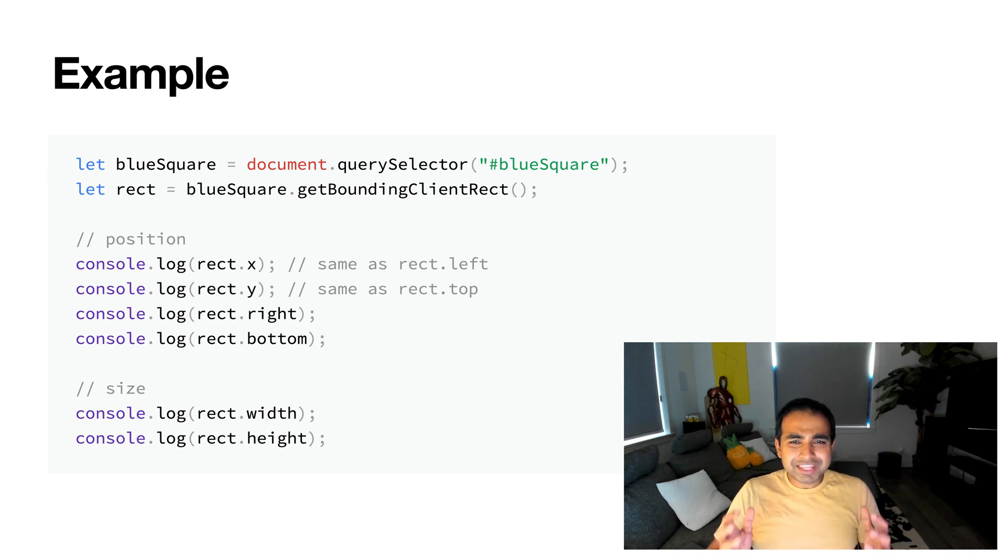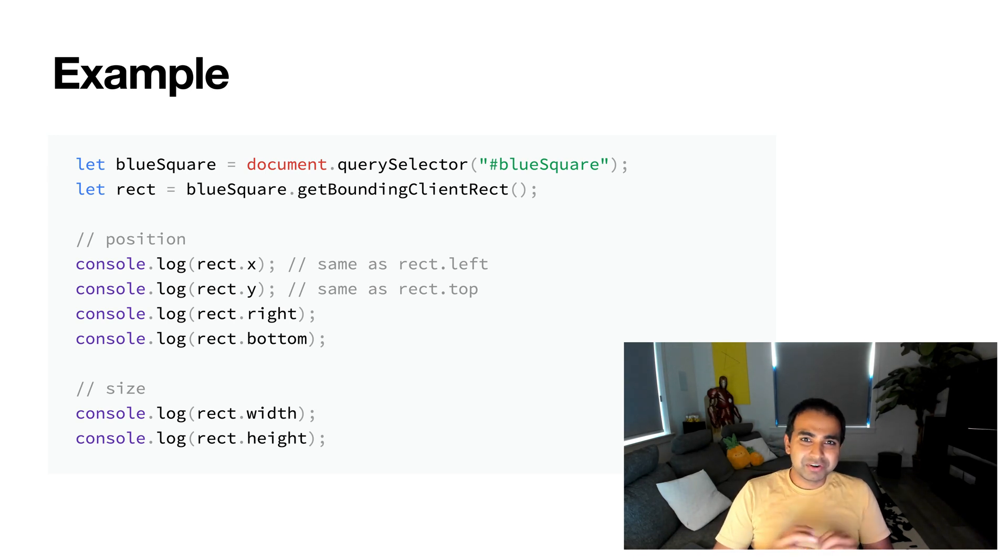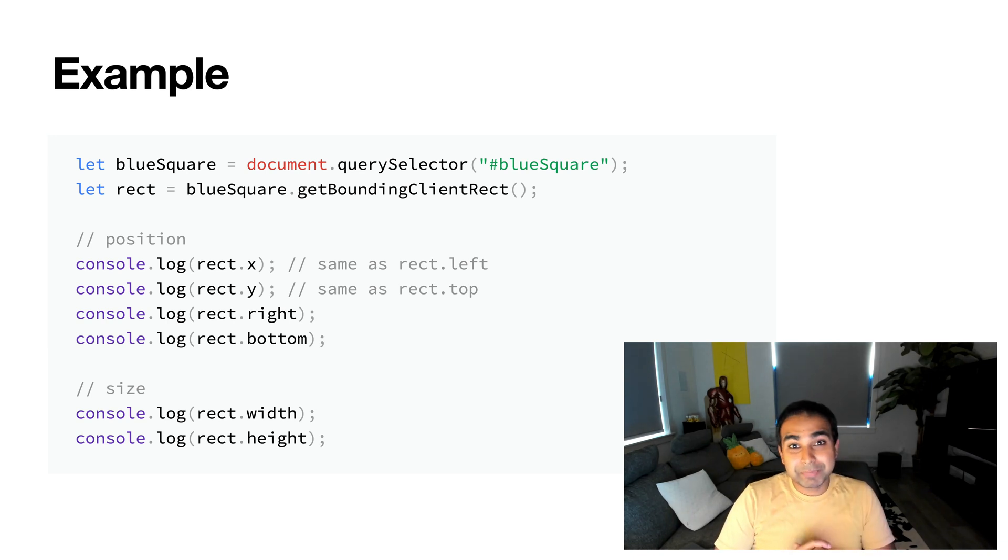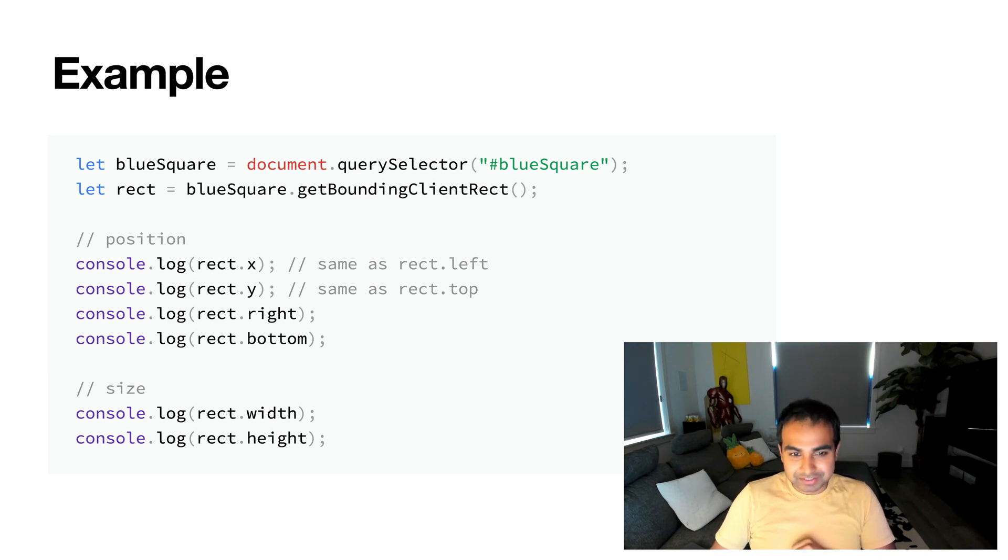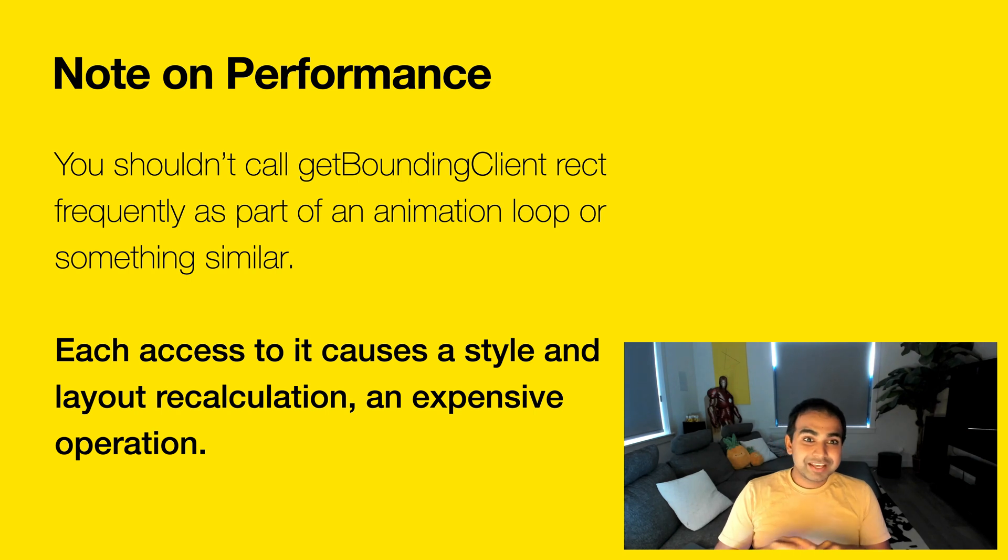So with these six values, you can pretty much figure out where an element is positioned on screen relative to the viewport they're currently in. That will often be your page, but it can also be an iframe that might be in the middle of your page. So keep that little detail in mind.